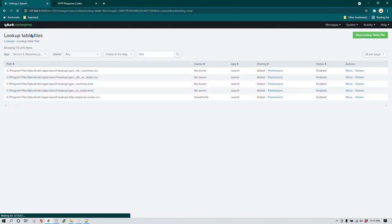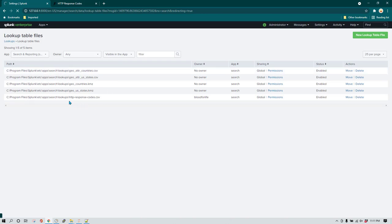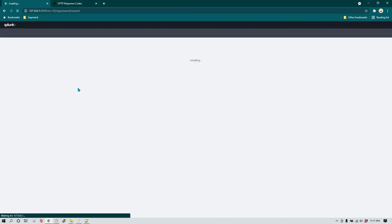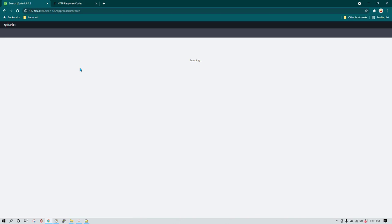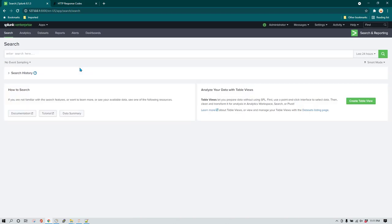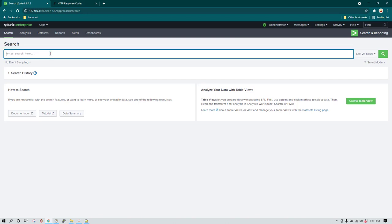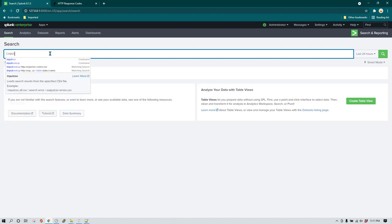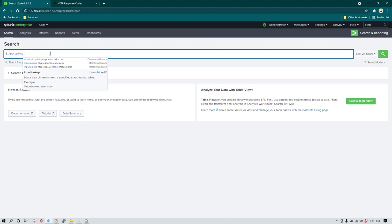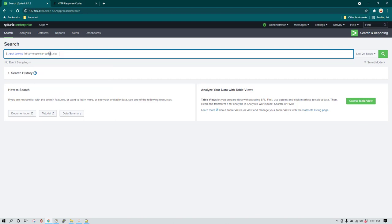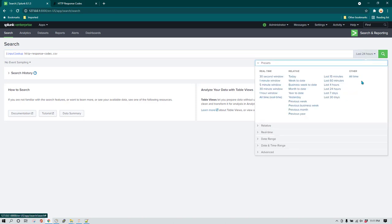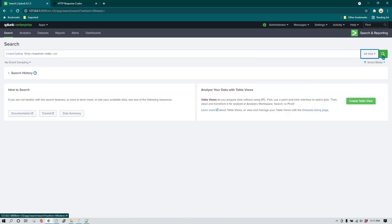Once that's done, go back to Search and Reporting. I'll show you how we can simplify the search we had done previously using this lookup file. To see the data in the lookup file, write 'inputlookup' and give the name of the CSV file — 'http_response_codes.csv'. You may also change the time range to all time since it's a lookup file.